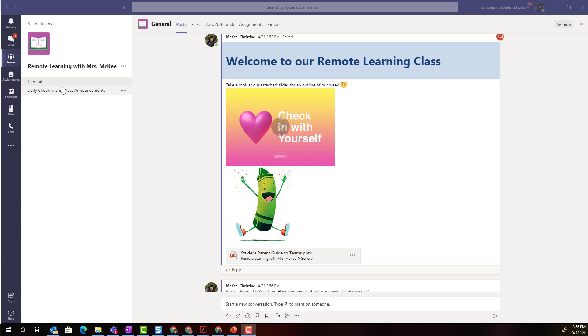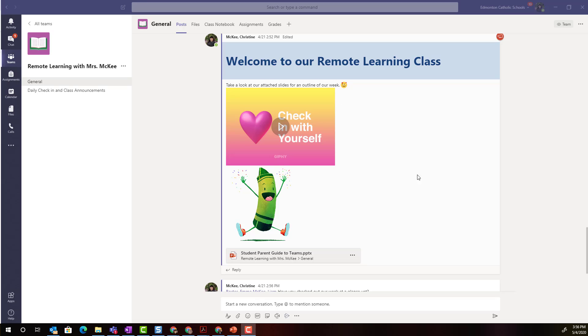Here I am inside the general channel of my class team for remote learning. We are in the post tab which is where most of the announcements are posted to the class as well as any questions are asked and important files or documents are shared with students.